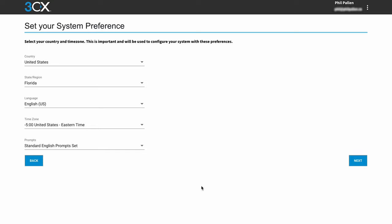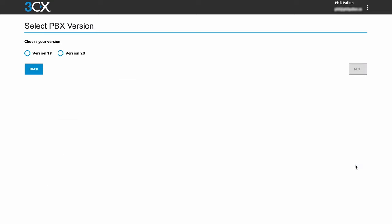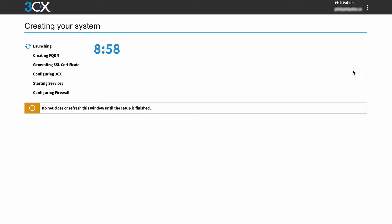I'll double check my system preferences here, click next, and I'll choose my version. And just like that, it will begin creating my system. It really only takes a few minutes. And for the purpose of this video, I'll speed this up.